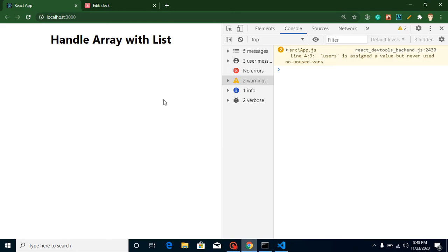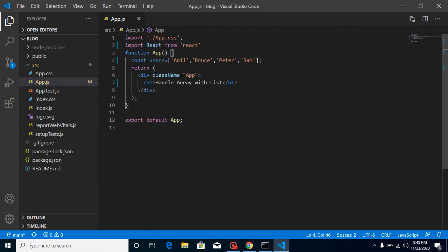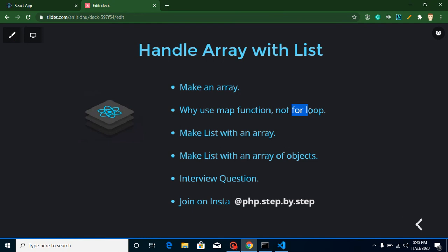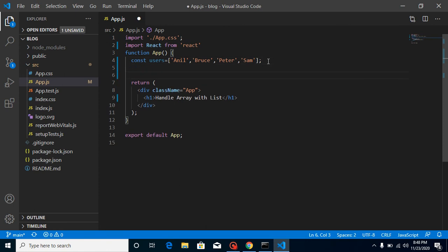Now let's address the question: what is the use of the map function? The map function basically creates a loop around any array. The same thing can be achieved with a for loop also, but we cannot use a for loop in React.js inside the return statement. I will show you what the problem is and why we use the map function instead.